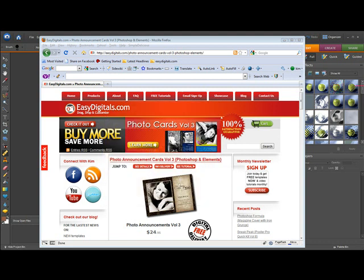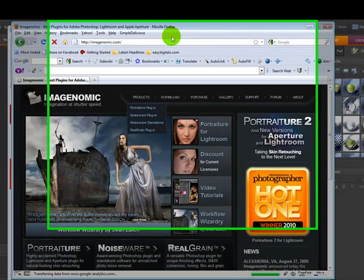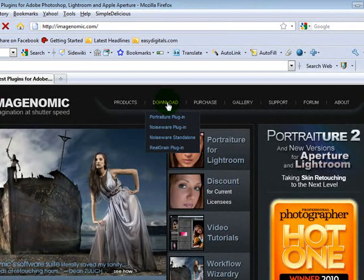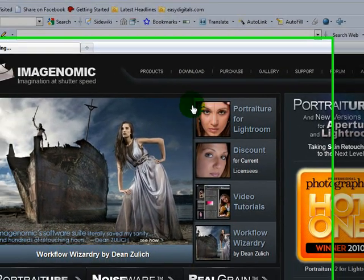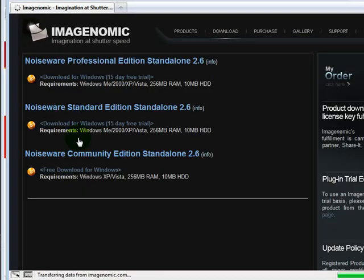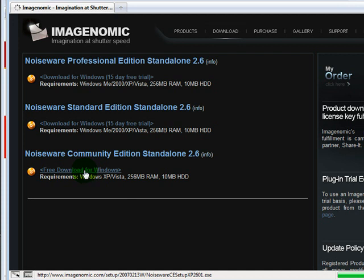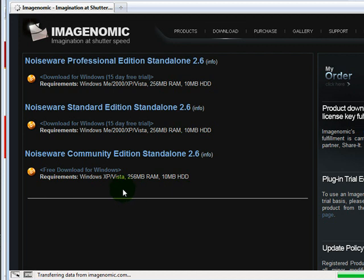The first thing we're going to do is go to Imagenomic and come to Download and then Noiseware Standalone. What you're going to do is click here and download this free standalone program and install it. Follow the prompts on your screen to install it the way you would normally install a program.